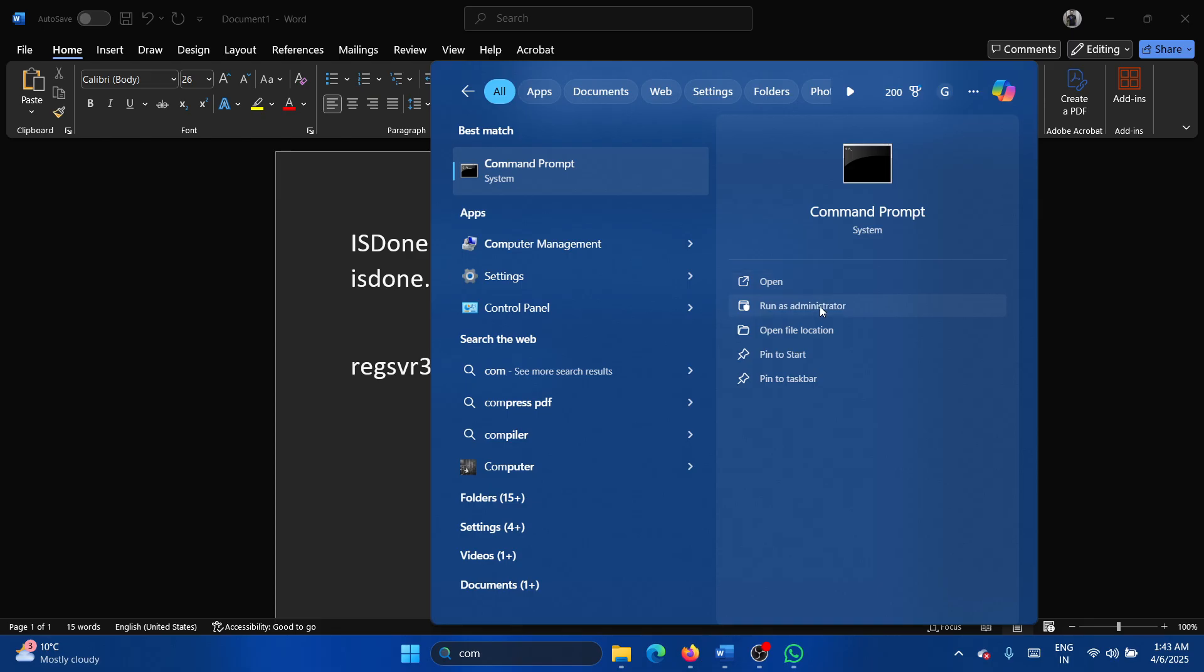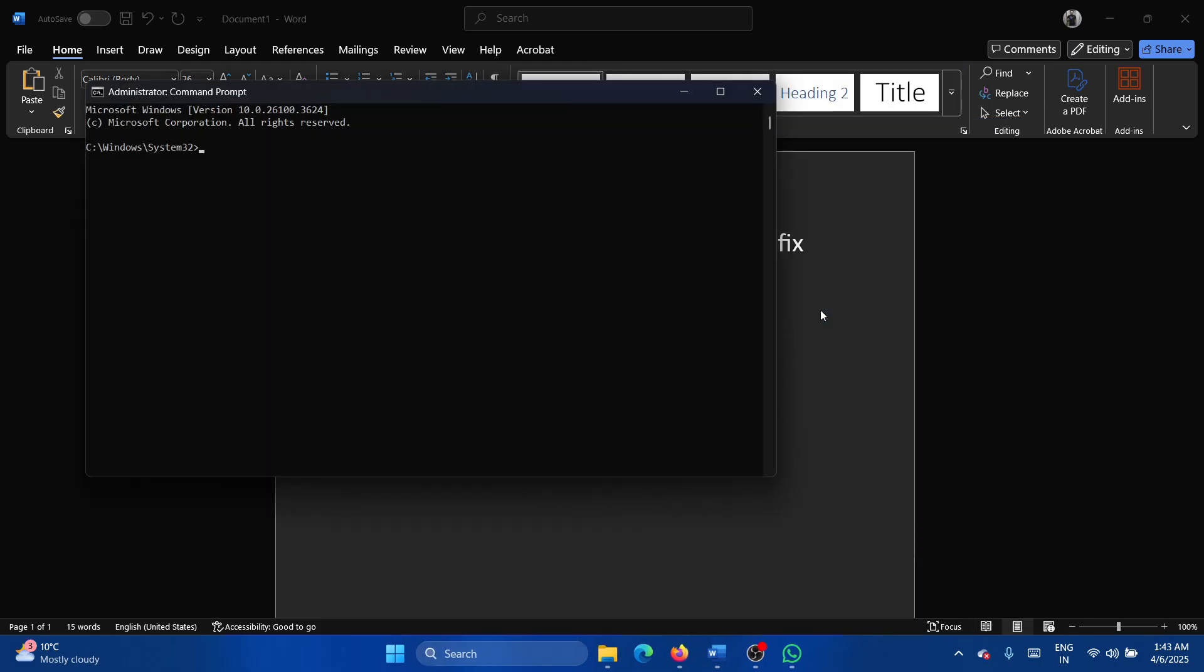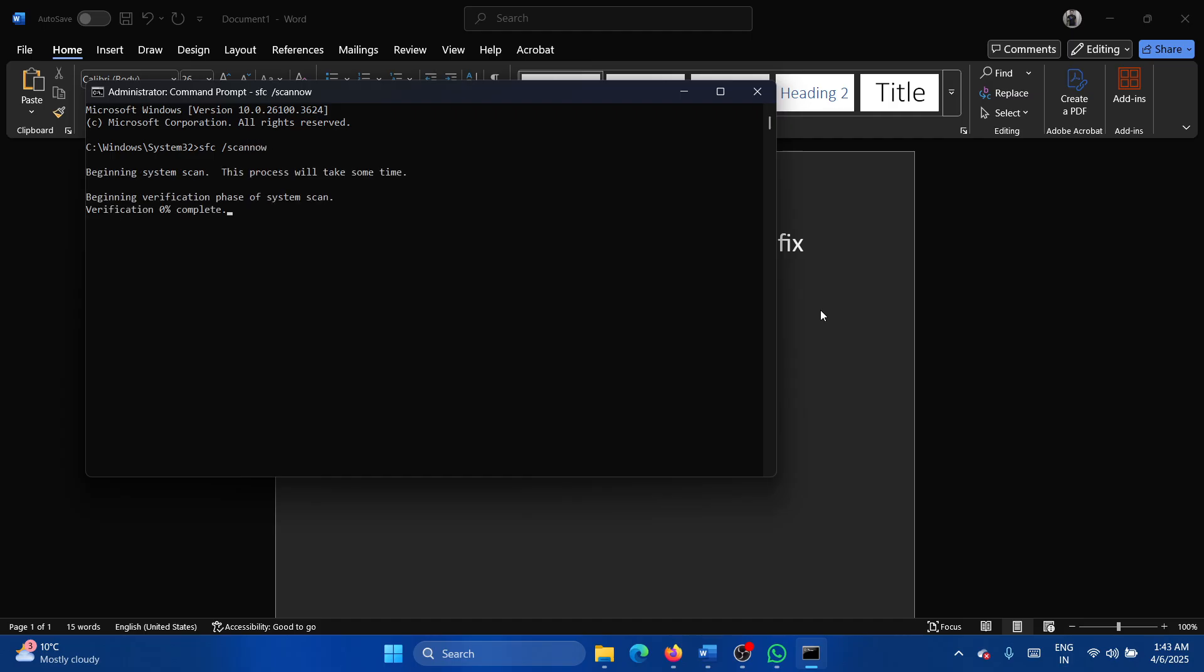Search for command prompt in the Windows search bar and click on run as administrator. Type the command sfc space forward slash scan now and hit enter.